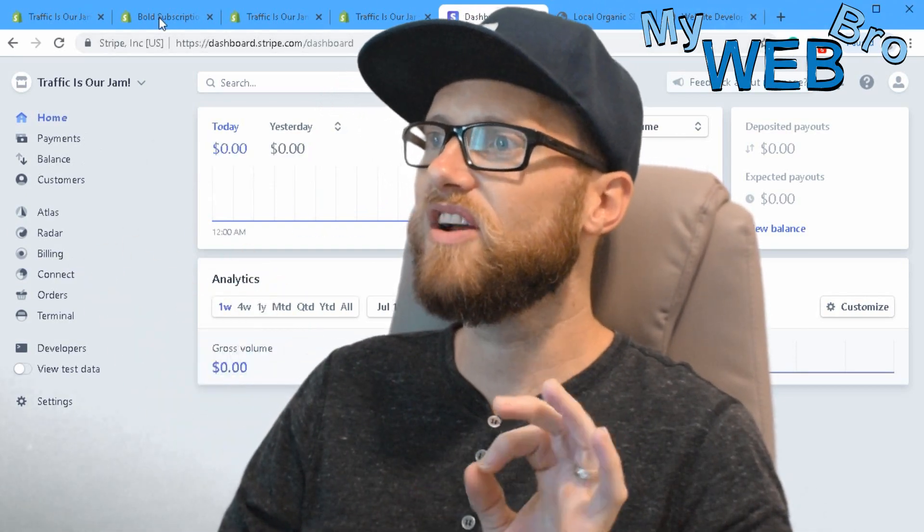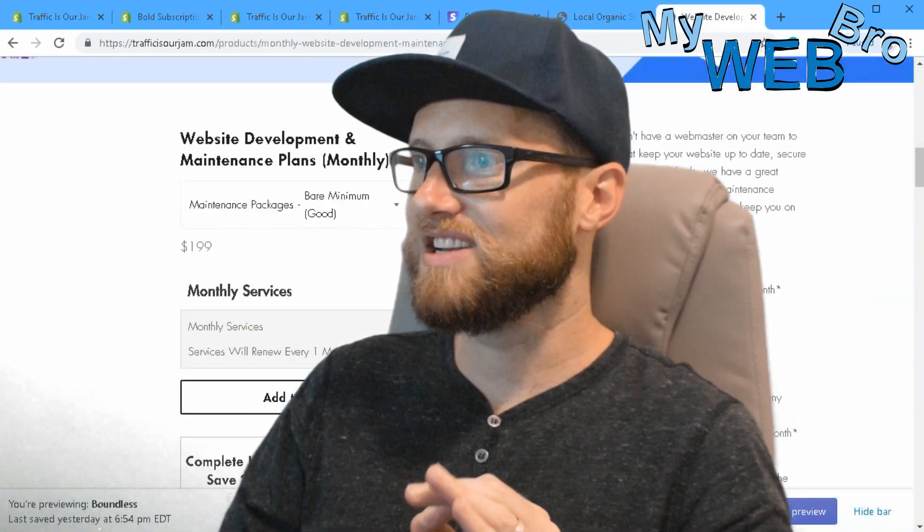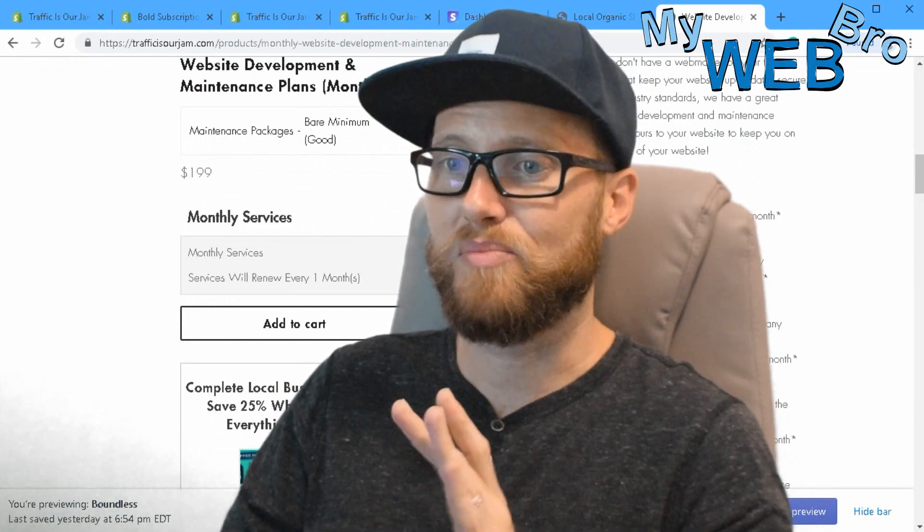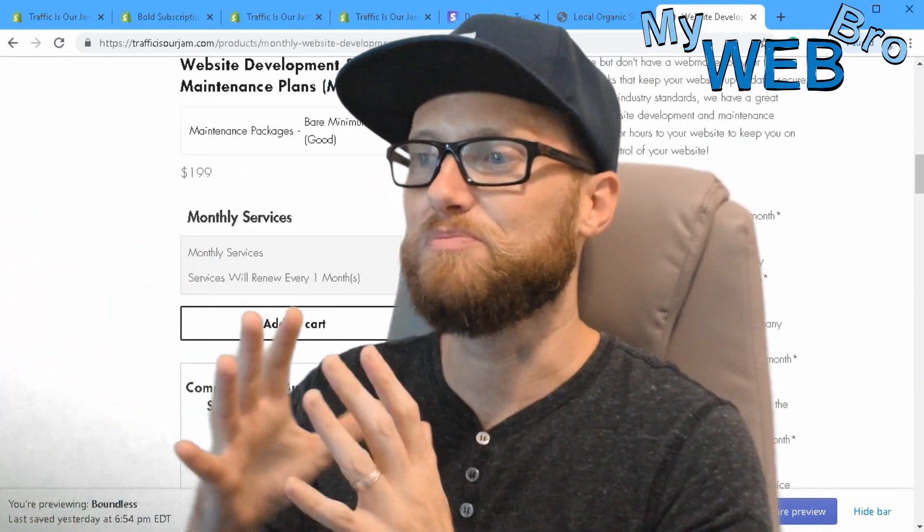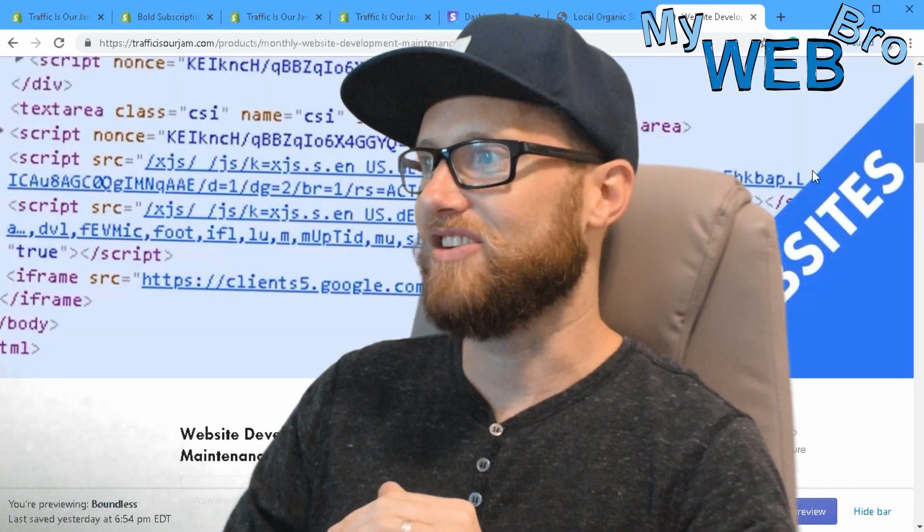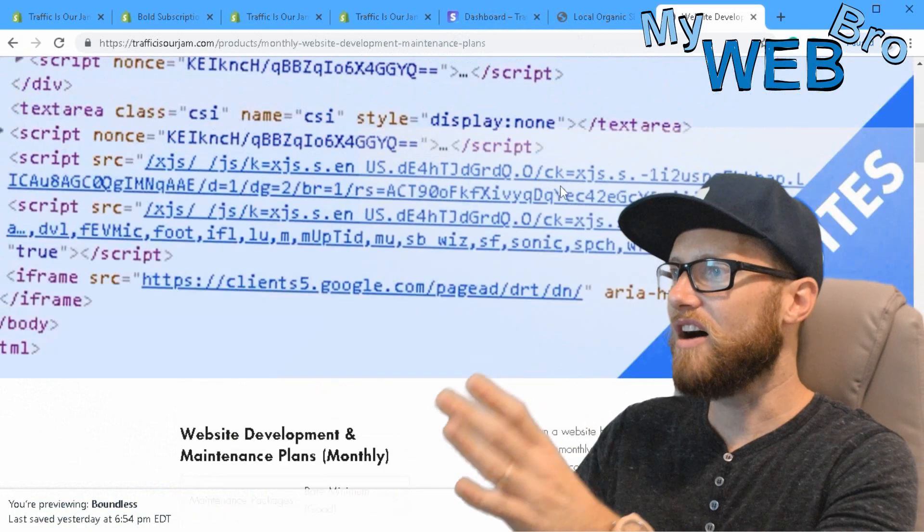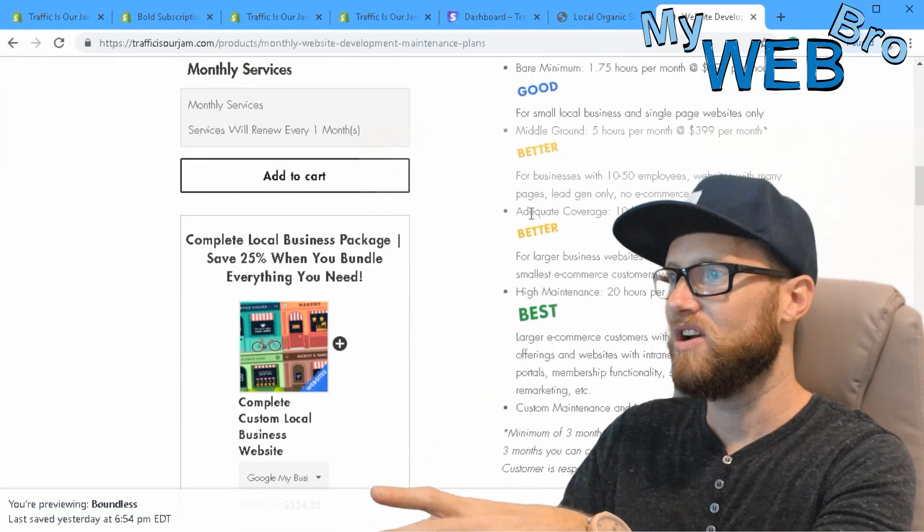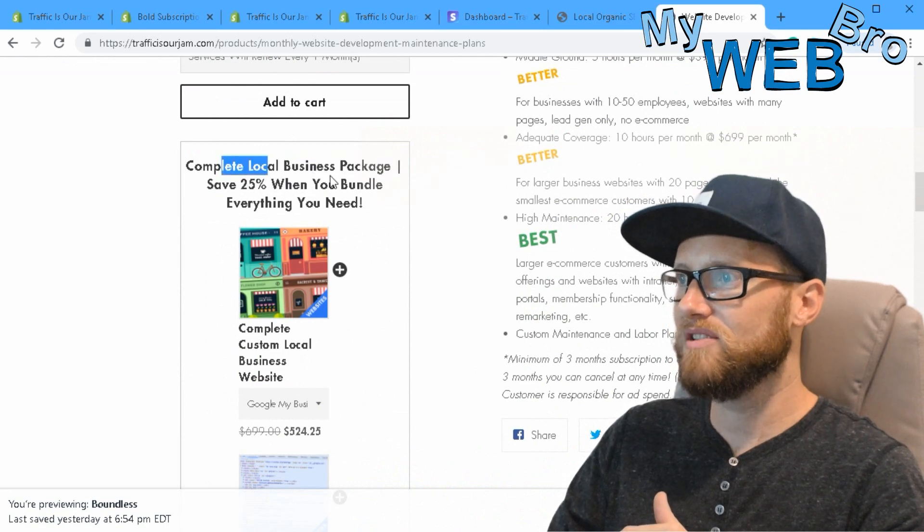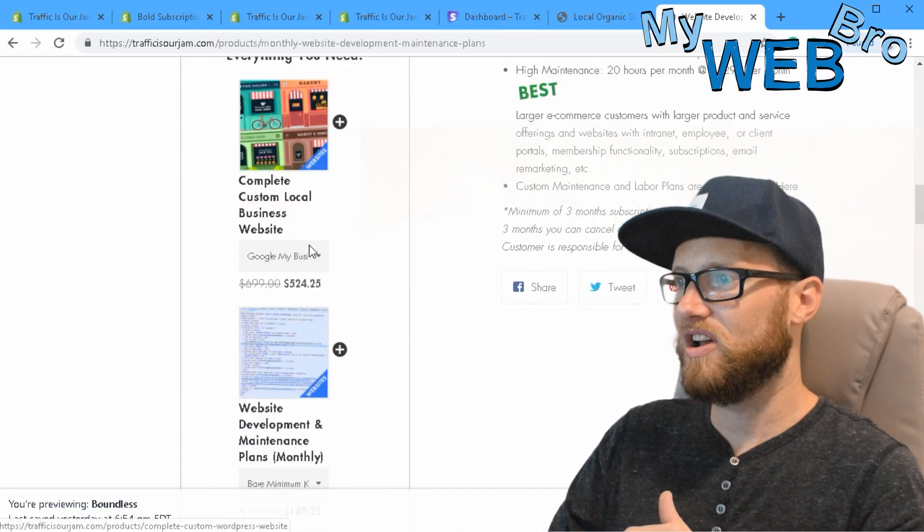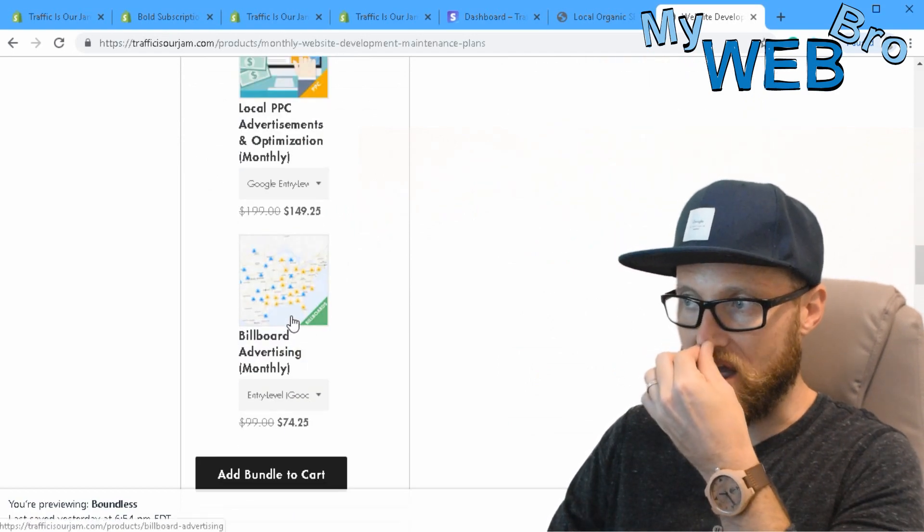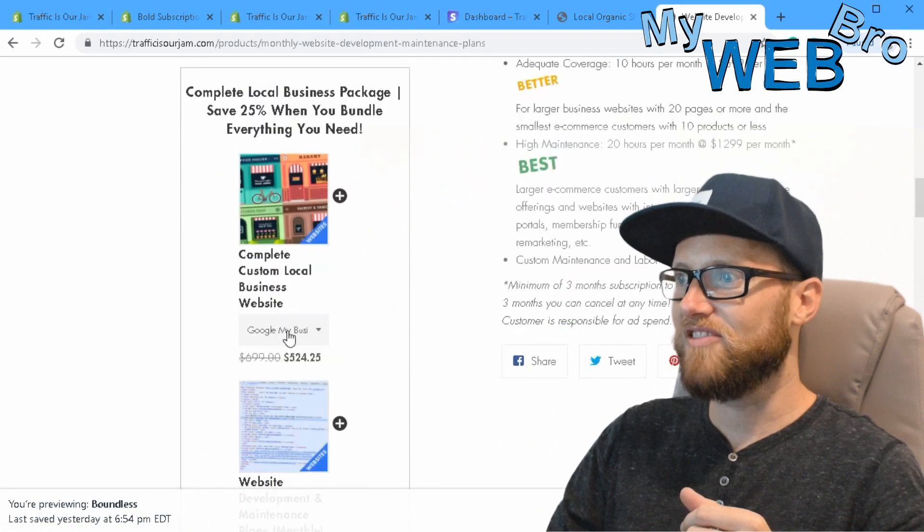Now let's very quickly talk about how to bundle stuff because I think the very next important thing to an e-commerce business owner after posting product is bundling product. It's the best way to get your customers interested. Here's an example on this product listing - they can buy the product or they can get this complete local business package when they bundle everything they need. You get one, two, three, four, five products in the bundle and a 25% discount.